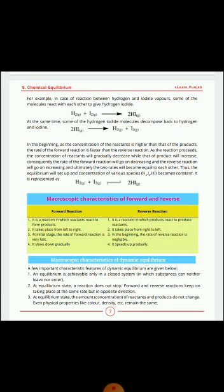Now, the macroscopic characteristics of dynamic equilibrium: a few important characteristic features are given below. The definition of dynamic equilibrium, which we have already learned, is that the rate of forward reaction and the rate of reverse reaction become equal, with only their direction being opposite.